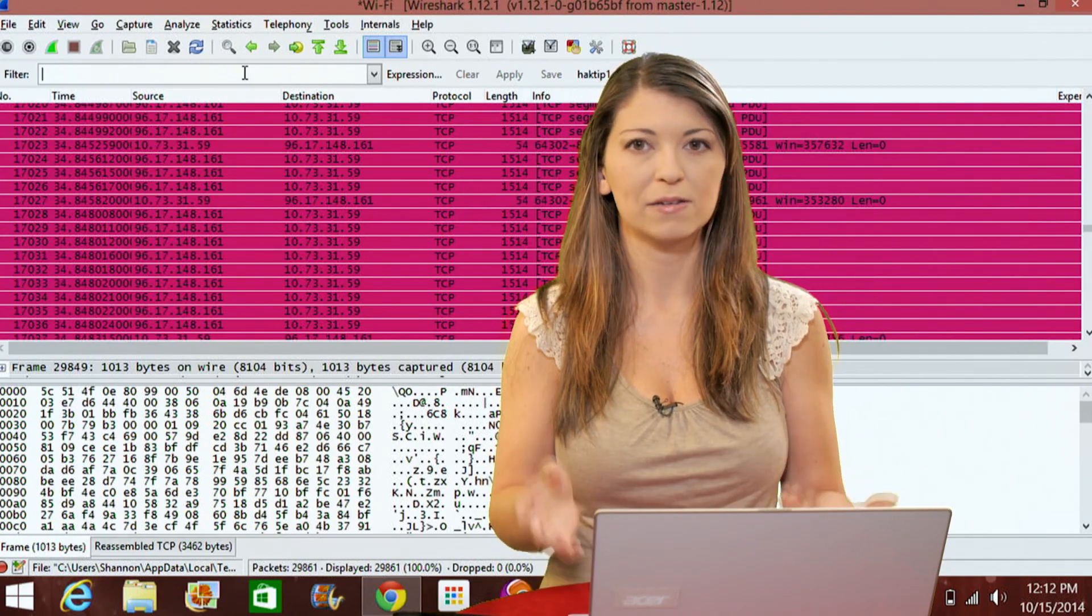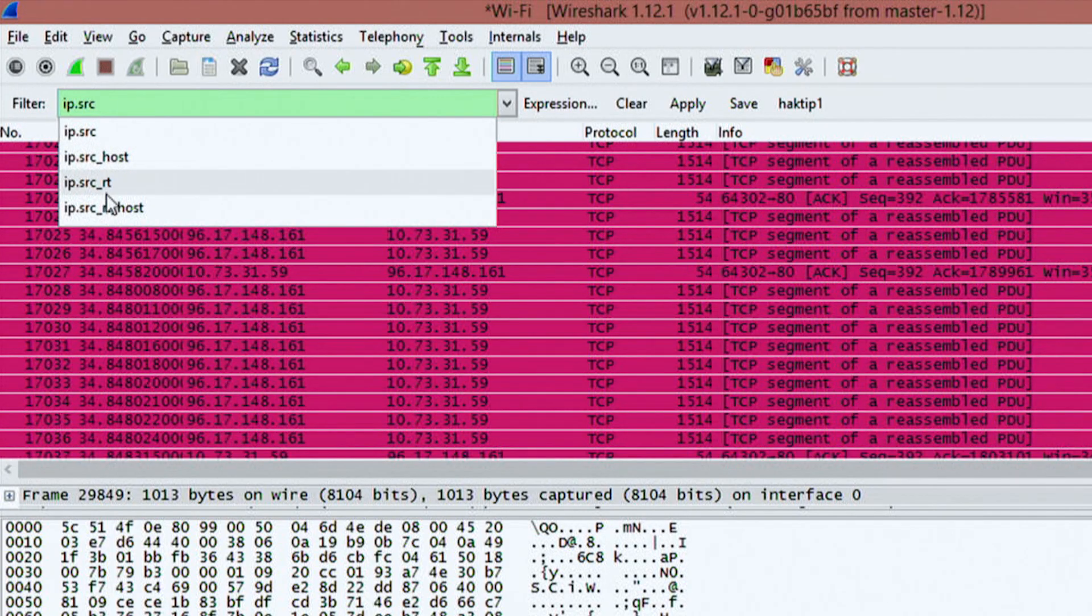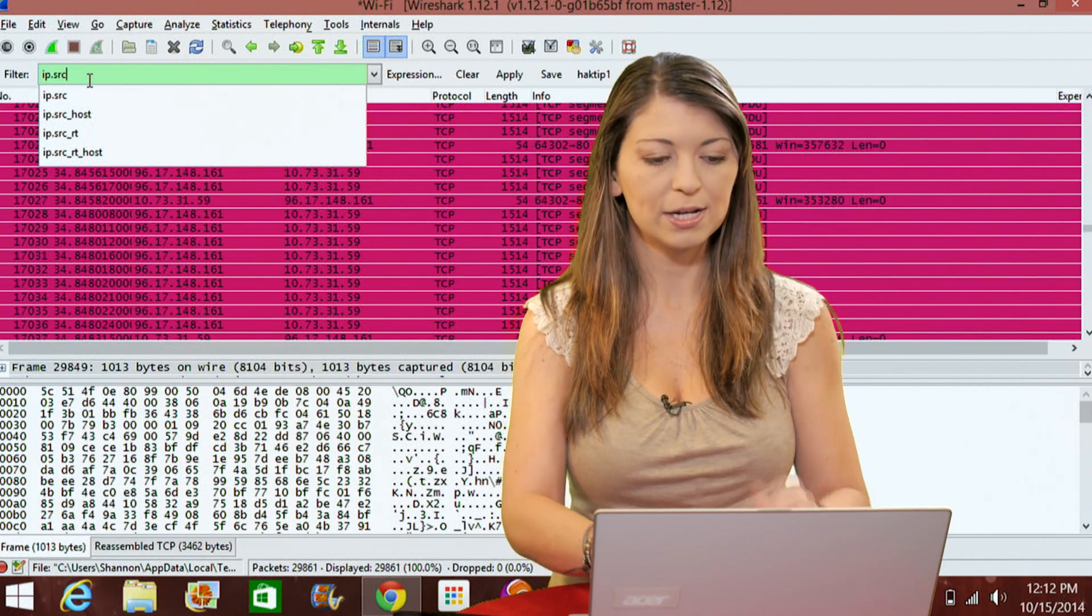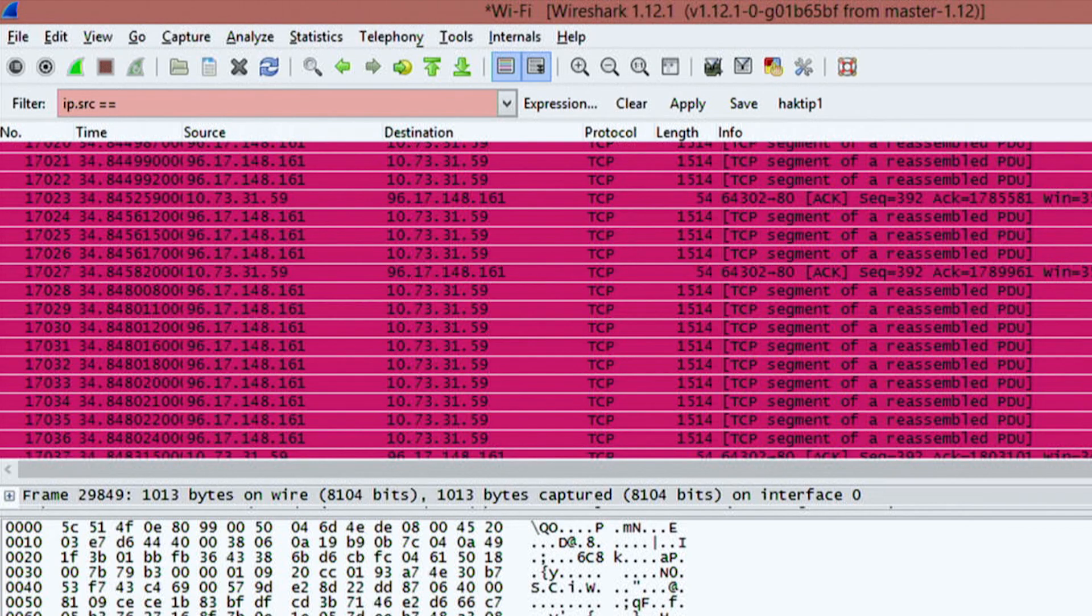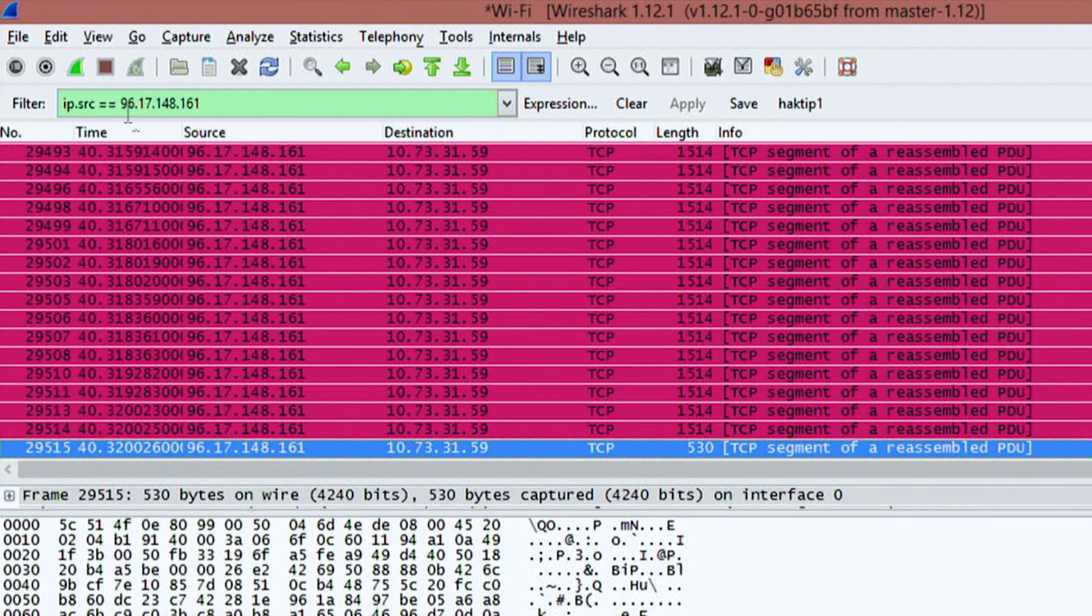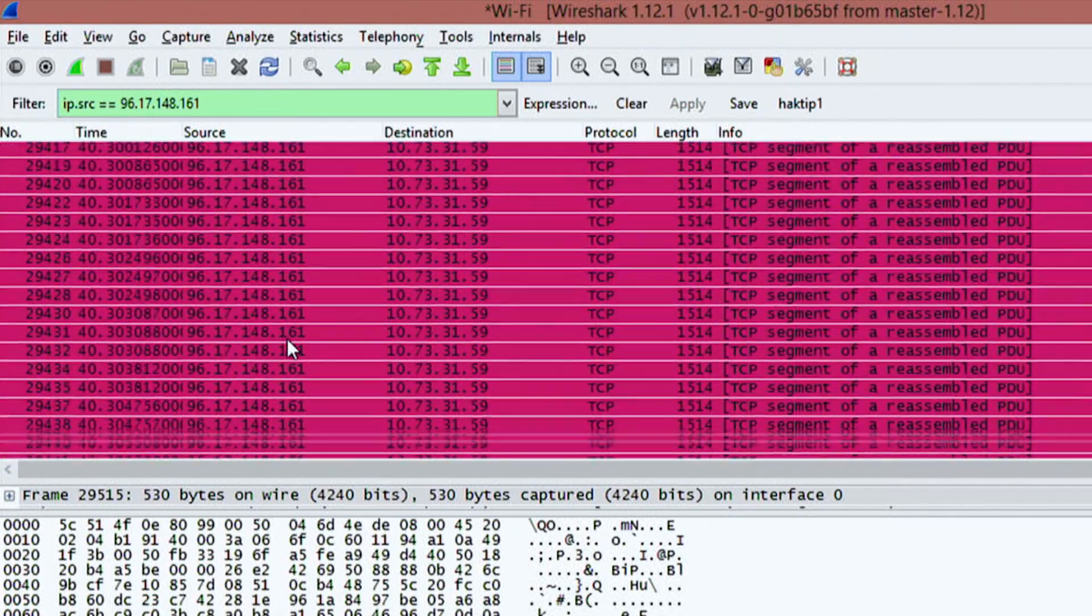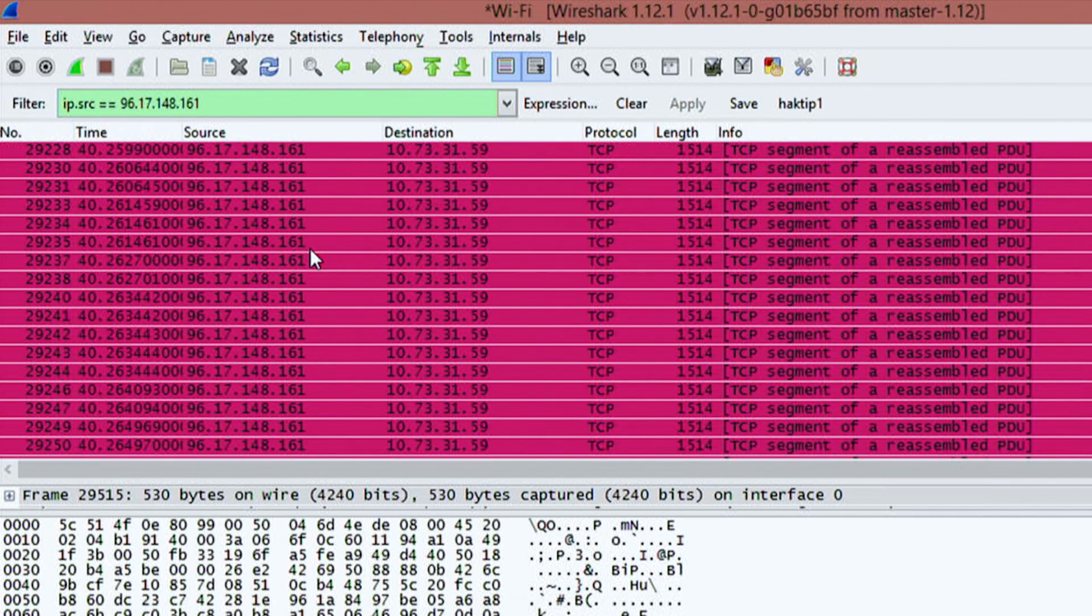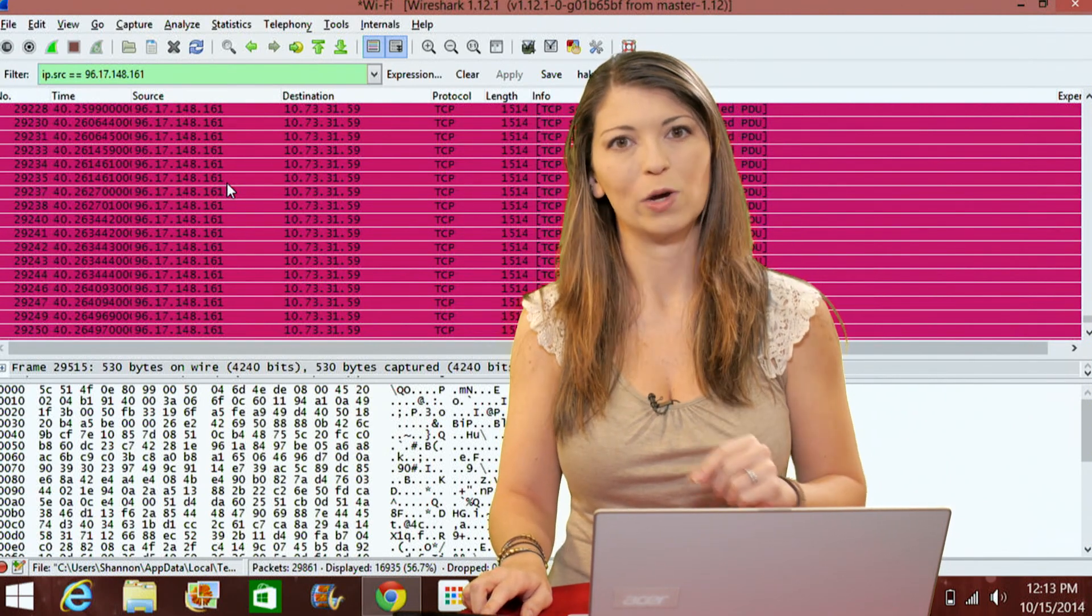If I want to look for a specific source, I'll type in ip.src and you'll notice down here as I'm typing, you'll get a nice dropdown of all the different options. I'll do ip.src which is IP source and then equals equals. So it has to equal a specific IP address and I'll do 96.17.148.161. When I hit enter, it'll apply those settings for that expression and give me all the ones that have a source of 96.17.148.161.